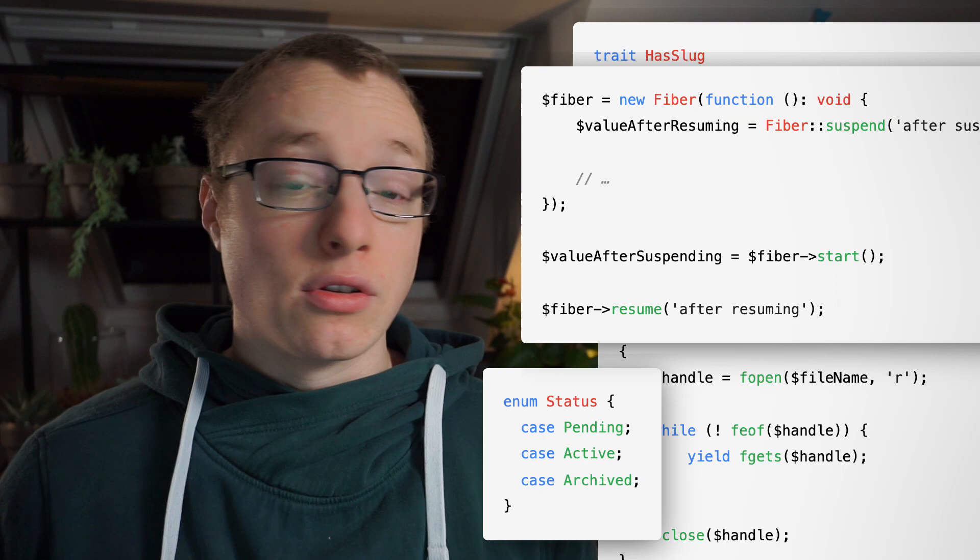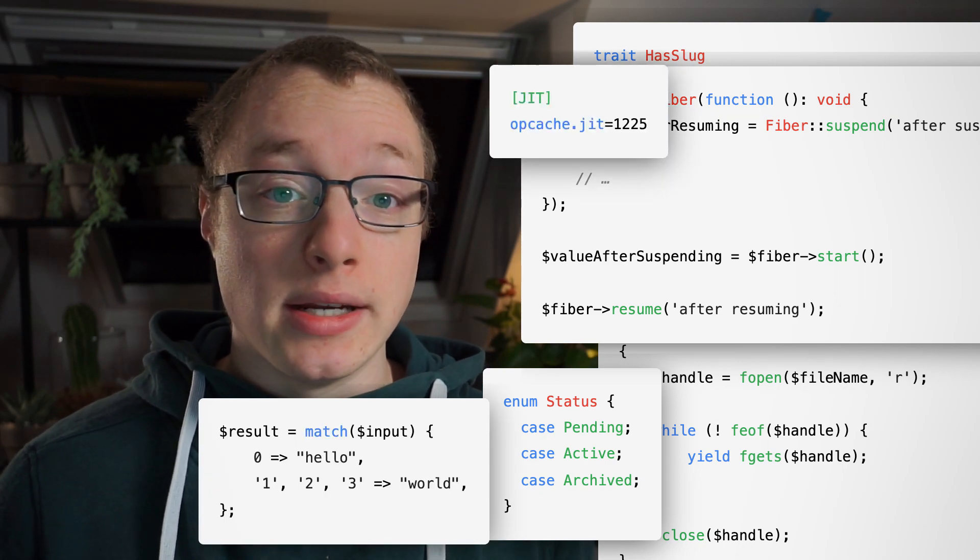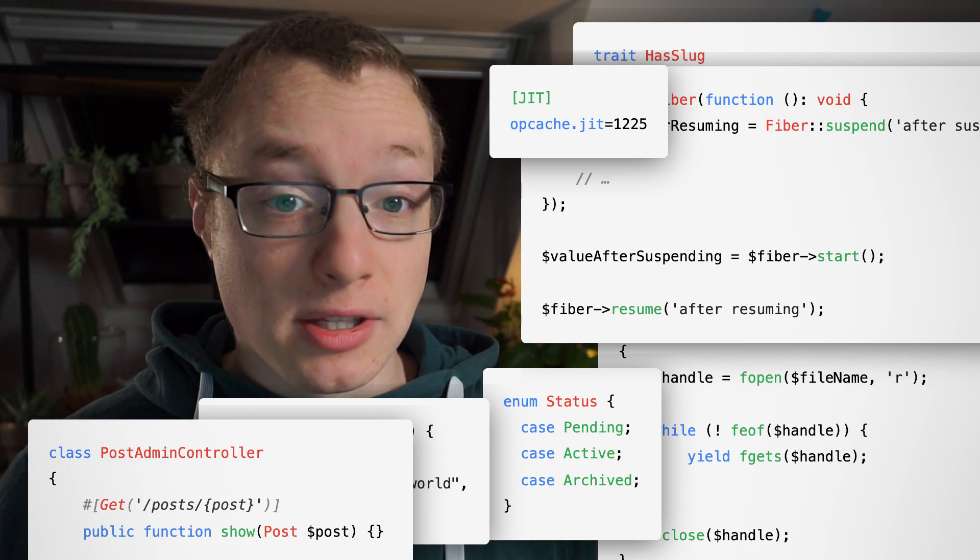The language itself has seen quite the metamorphosis over more than 25 years. What started as a simple scripting language to render dynamic HTML has grown into a stable and robust programming language. There are the basics like classes and interfaces for proper object-oriented programming, but PHP has a lot more features these days — generators, traits, enums, fibers (also known as coroutines), a just-in-time compiler, the match operator, attributes, and a robust type system.